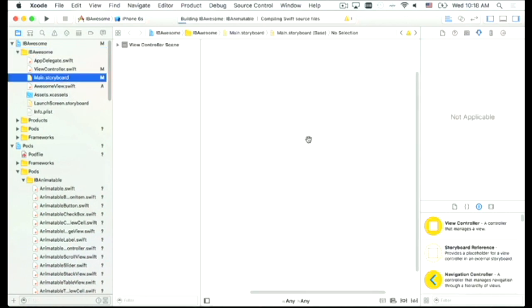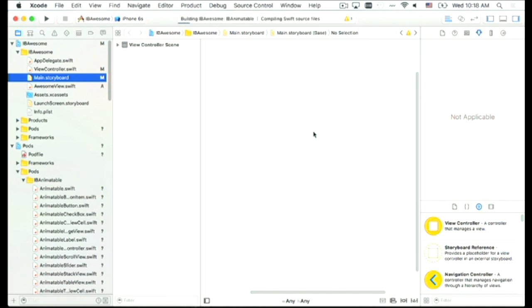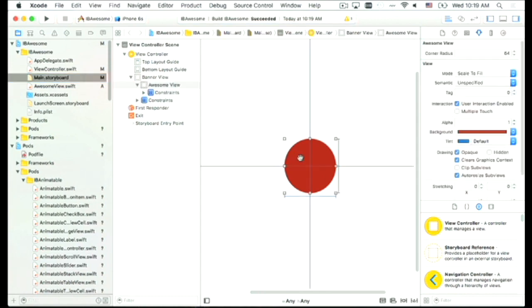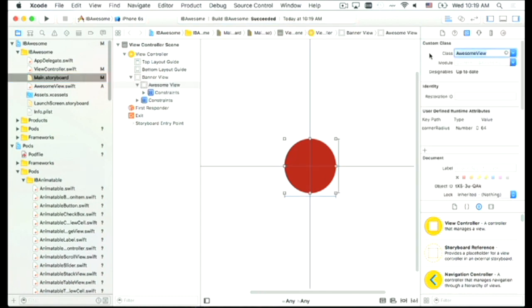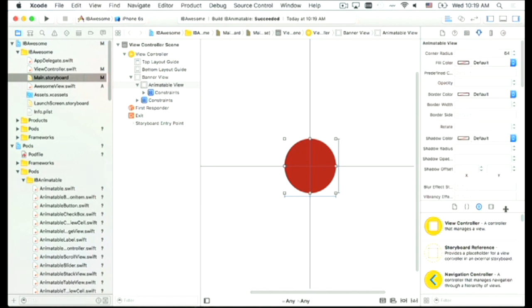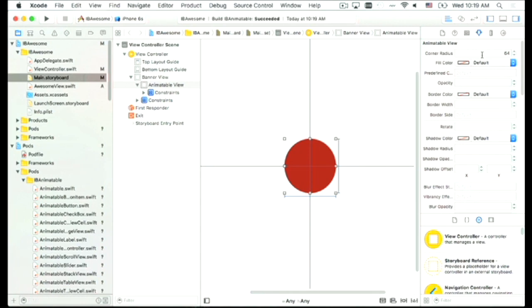Let's come back to our storyboard. I replace AwesomeView with AnimatableView, which is a component within the IBAnimatable library. Once we change it, the module shows IBAnimatable. Going back to the Attributes Inspector, we have a bunch of inspectable properties now: corner radius, fill color, predefined color, opacity, border, and more. Let's play around with them — I'll remove the corner radius and put some fill color. I'm not good at picking colors, but I can use predefined flat colors like 'pumpkin'.